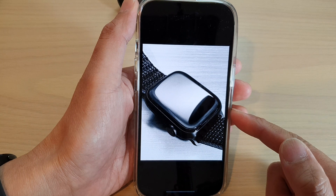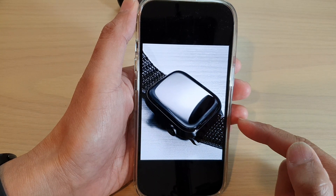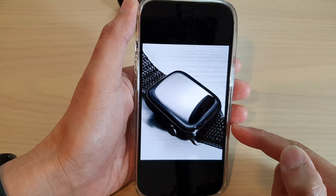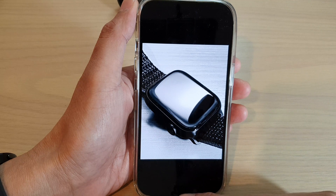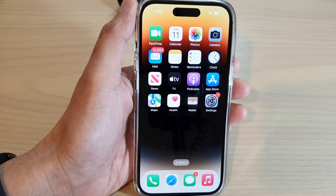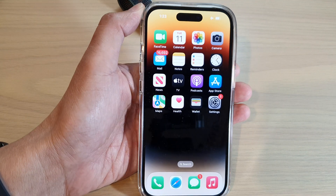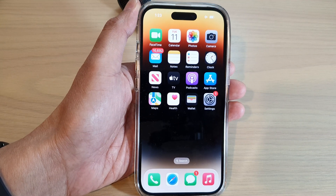That is how you can change the camera effect before taking a photo on the iPhone 14 series. Thank you for watching this video. Please subscribe to my channel for more videos.